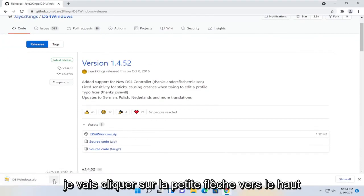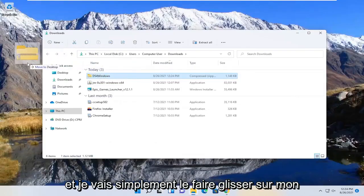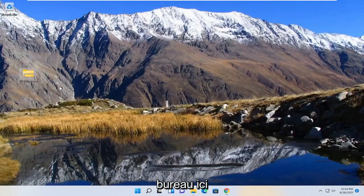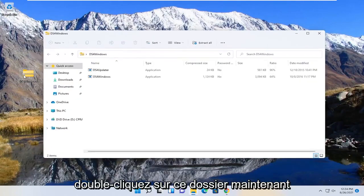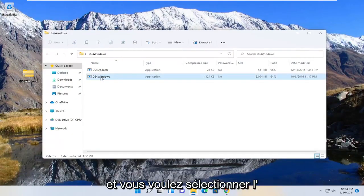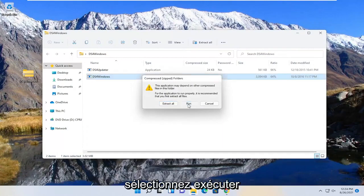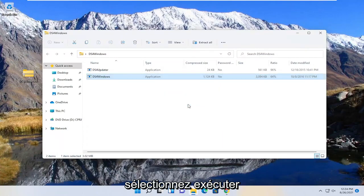I'm going to click the little up arrow, show in folder, and drag it over to my desktop here. Double click on this folder now and you want to select the Windows application. Double click on it and select run.